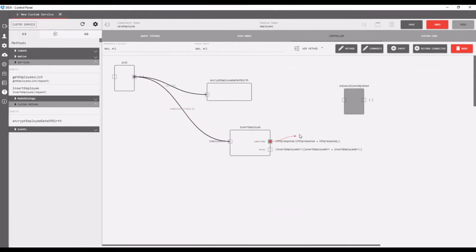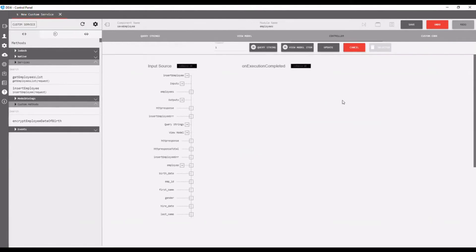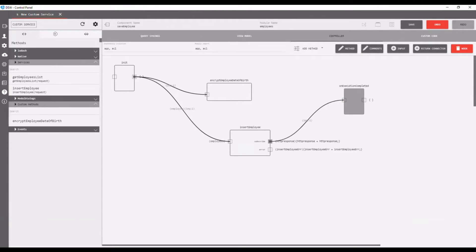Now connect the insert employee service subscribe to the left of on execution completed. Click the update button on the mapping page.